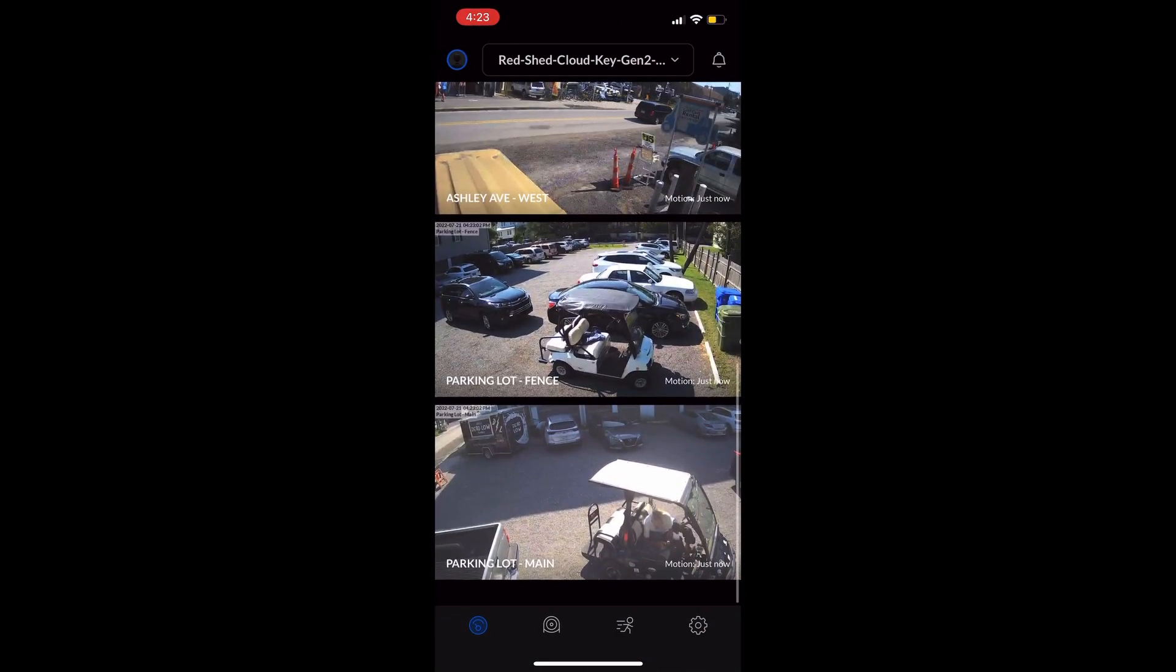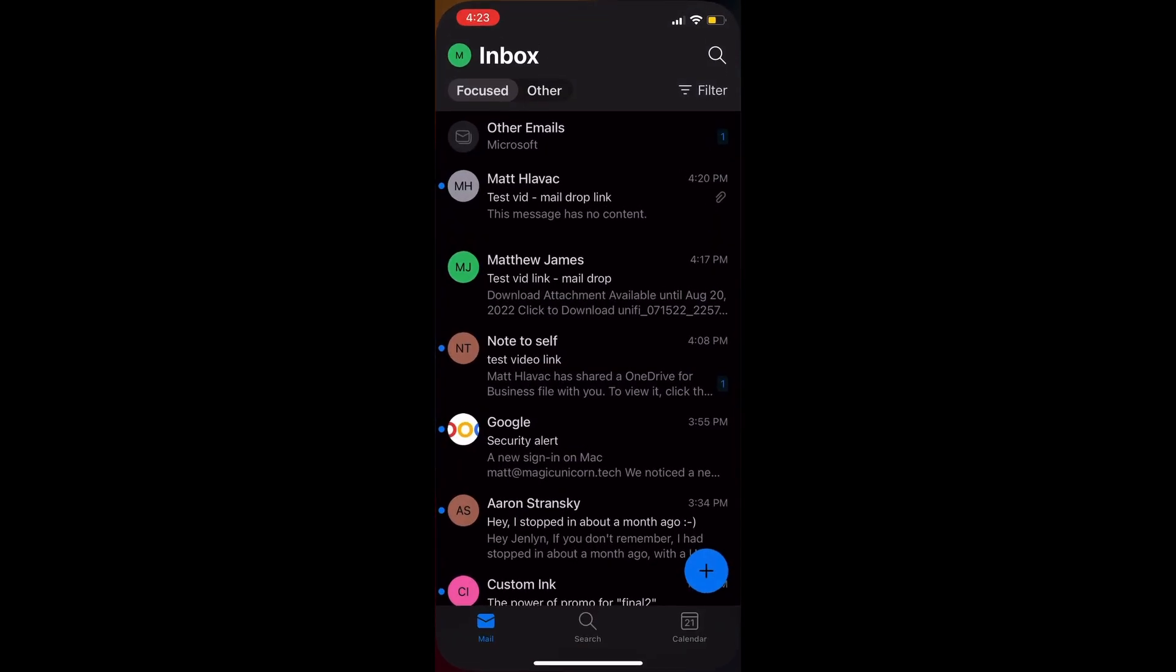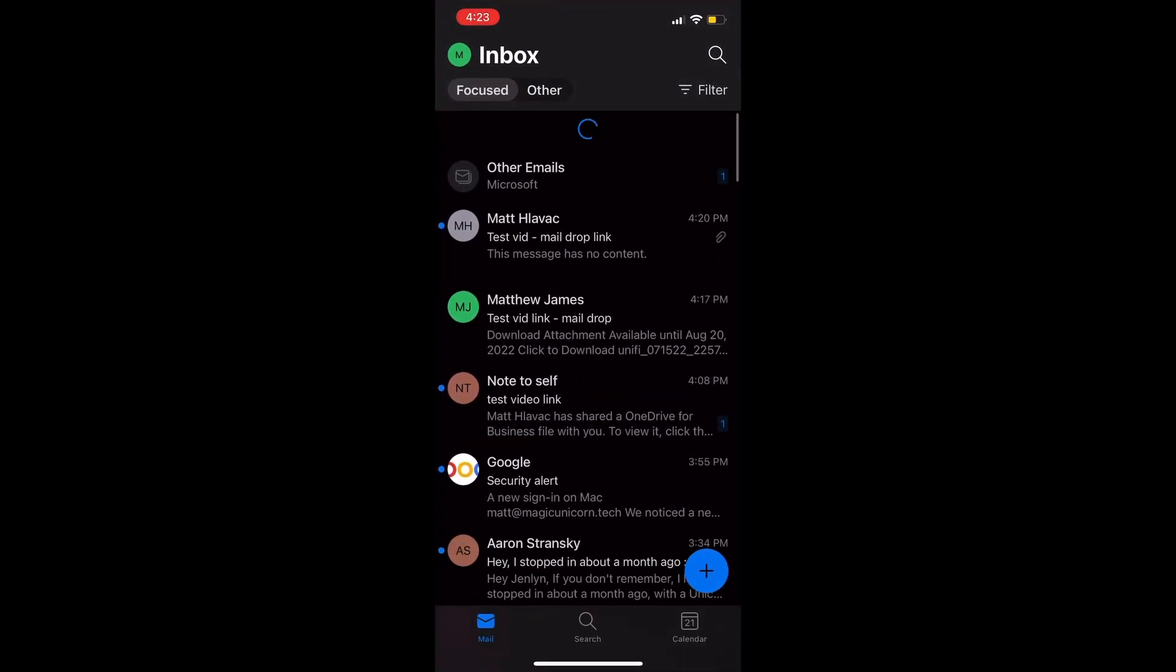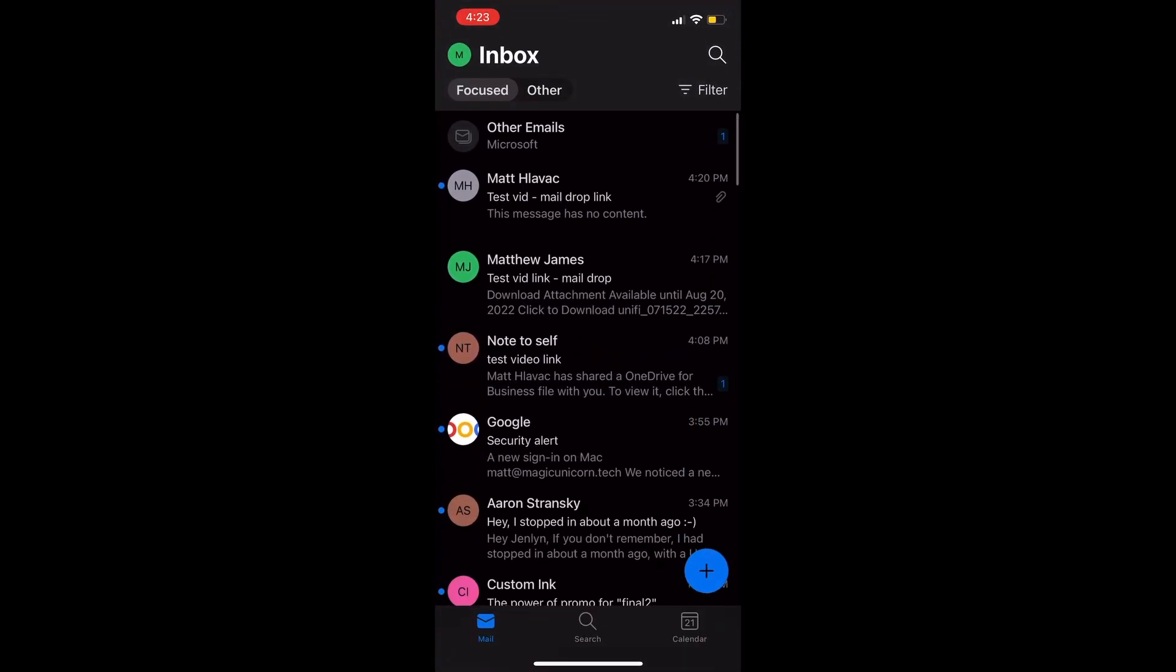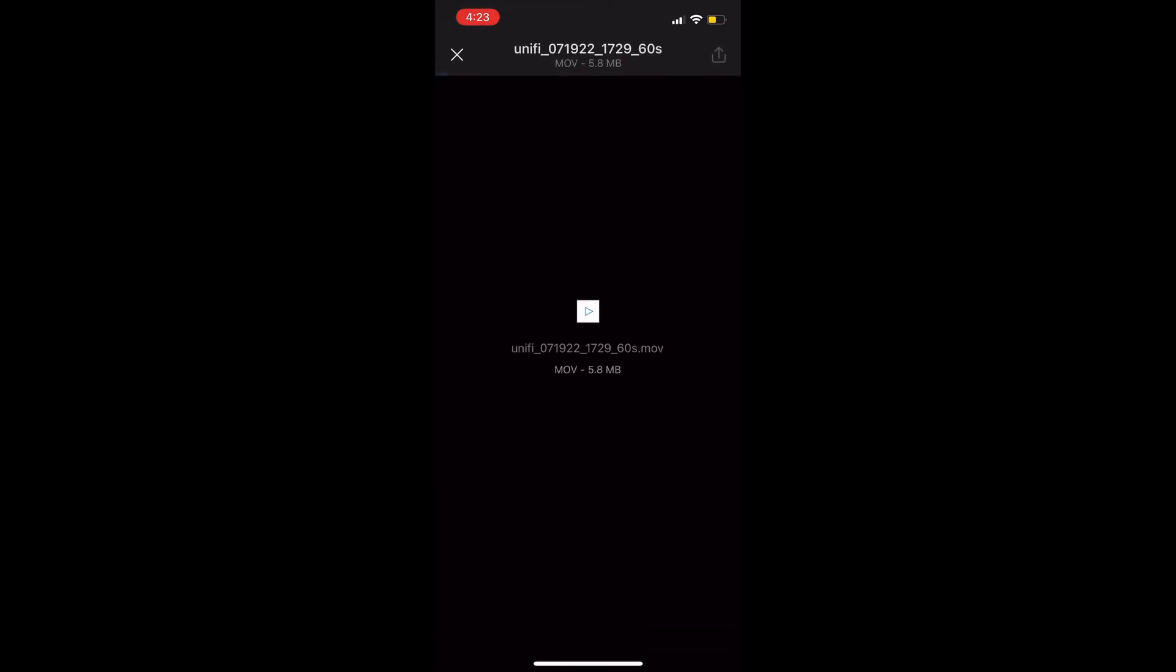Now we're gonna go into the email and check the actual link that we sent. We're gonna click on it to download it and test it. It's downloaded, hit play, and there it is, it's working.